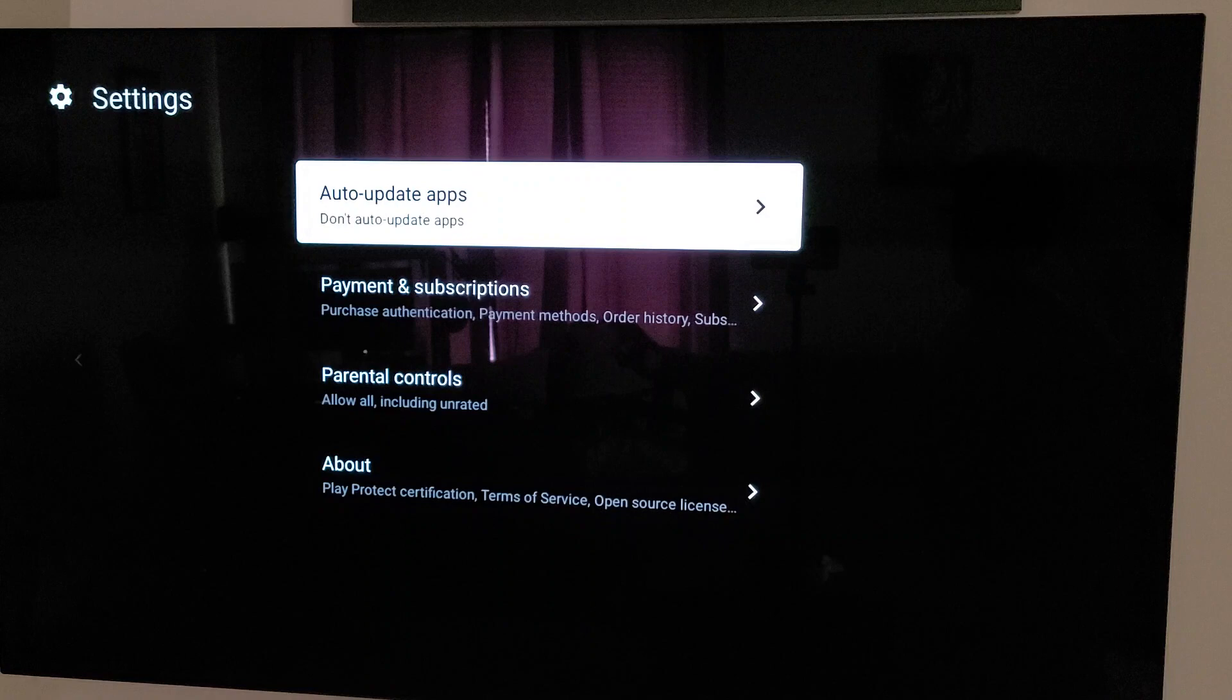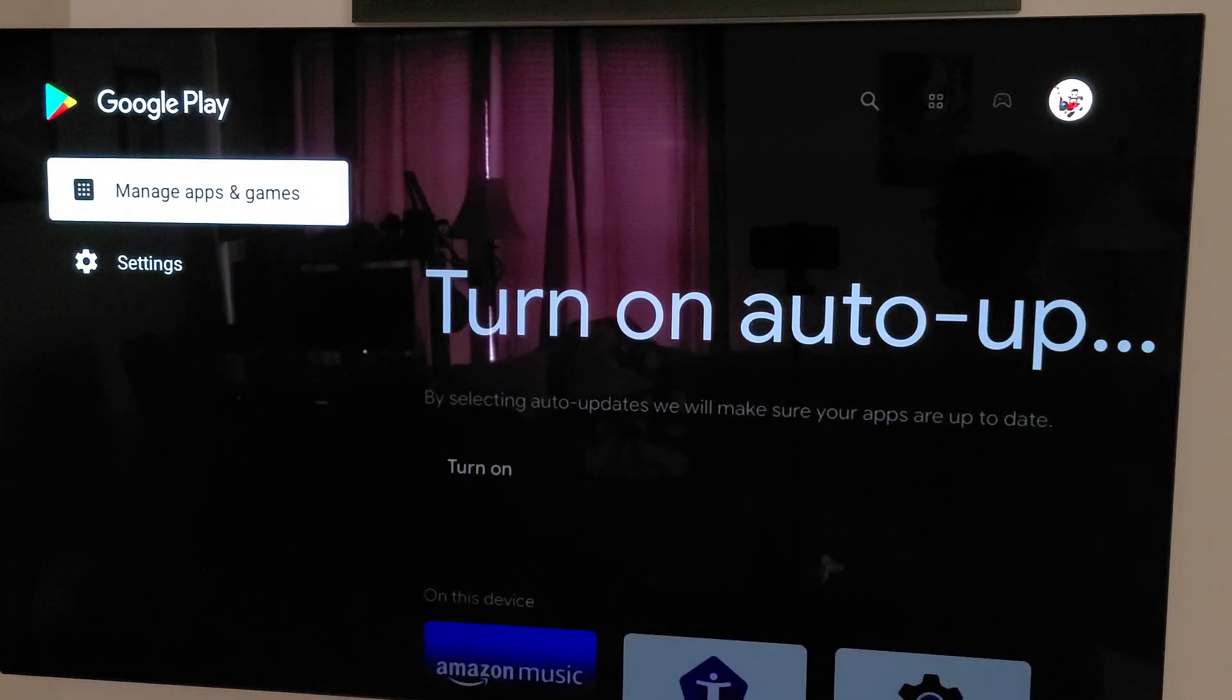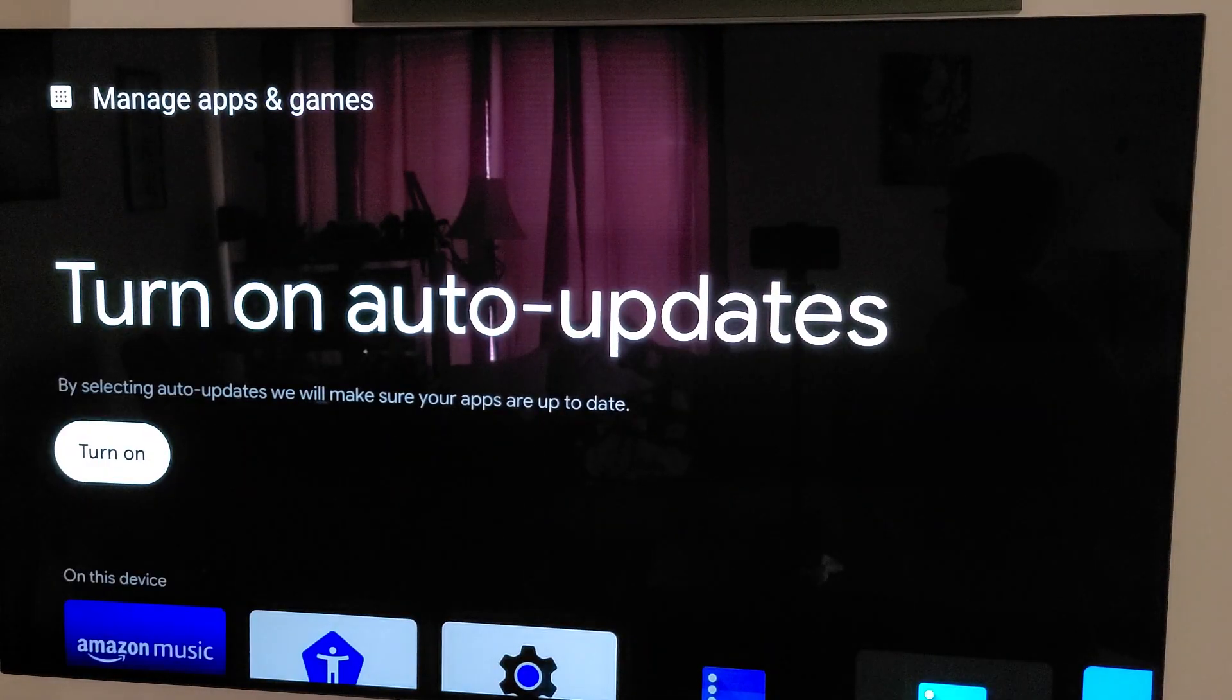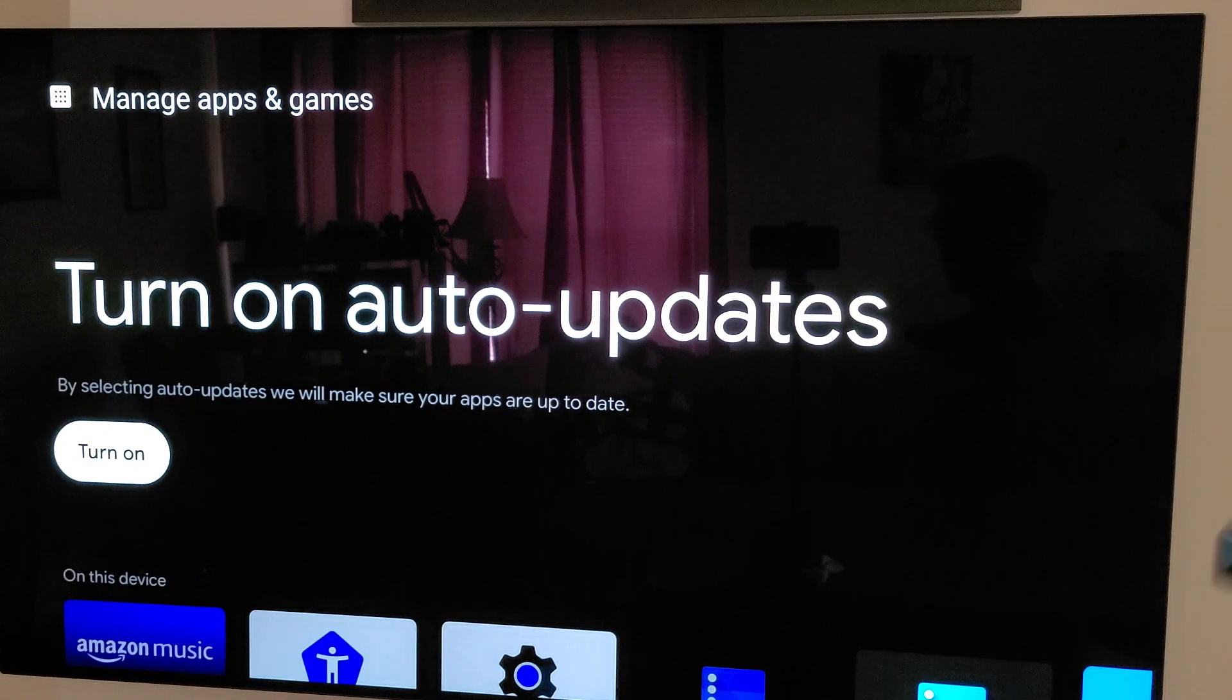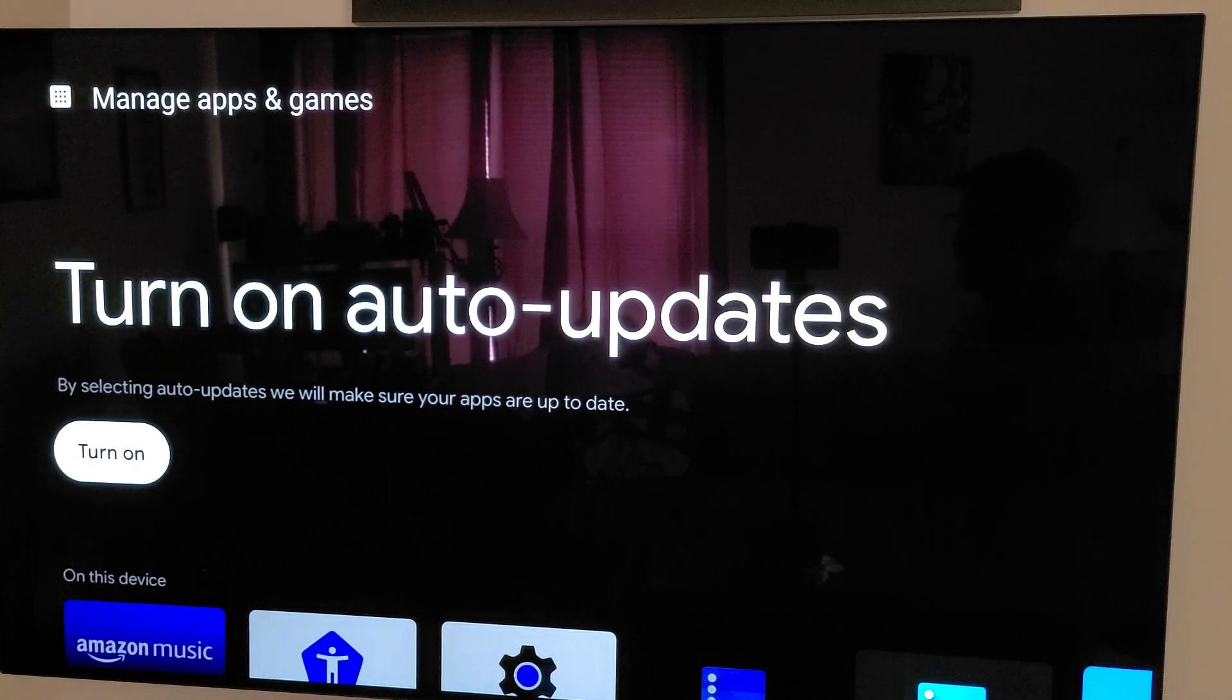So you're going to want to have that turned off. If it's turned off, when you go to manage apps, you will see this big pop-up there, turn on auto updates. So that means it's turned off.